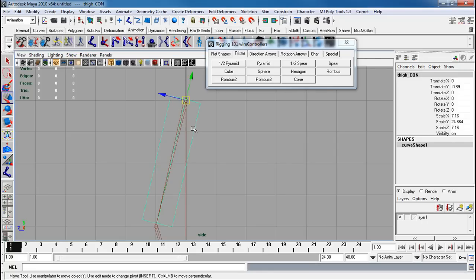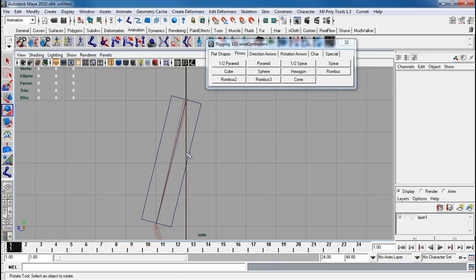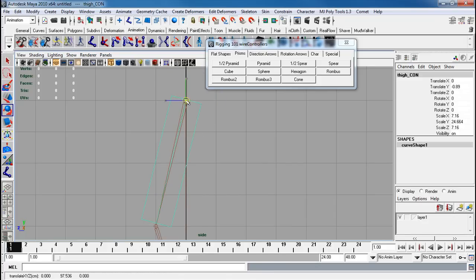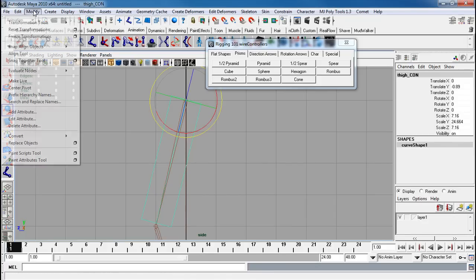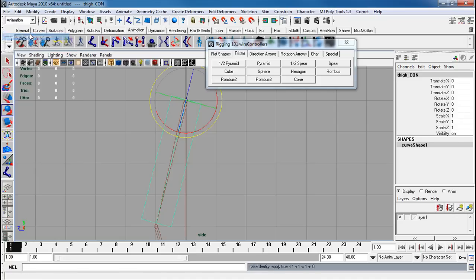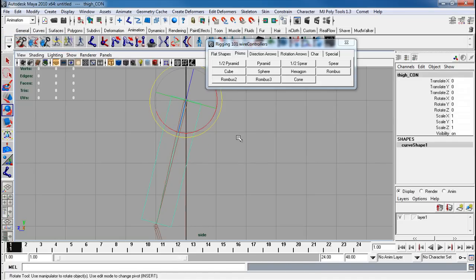If I need to fix my rotation again, I have to make sure I select the null and rotate only on the null. DV, resnap that. With the normal controller selected, I'm going to go Modify > Freeze Transforms. Never freeze transforms on your null — just your actual object.